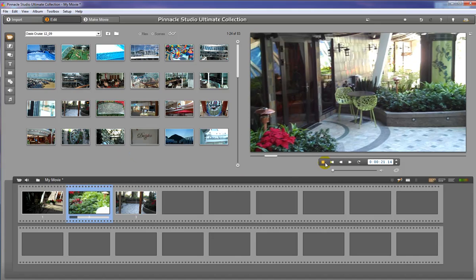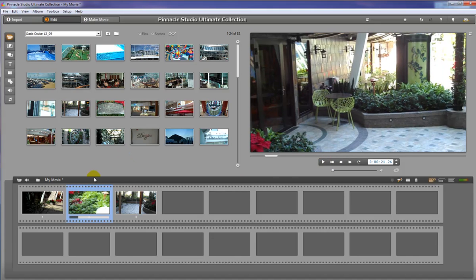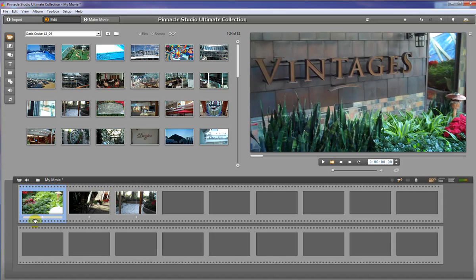And once again, if we don't like the order of that, we can take it and move it around and change it that way.